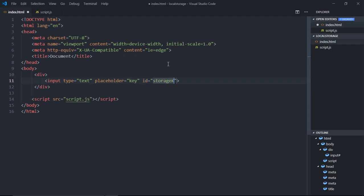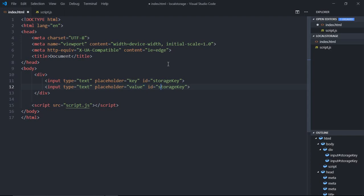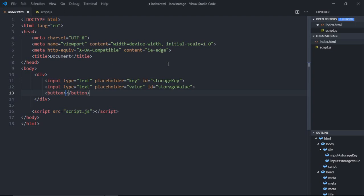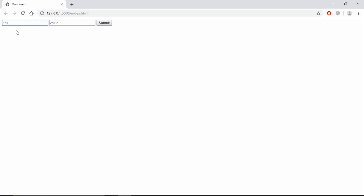We'll give it an id of 'storage-key'. Then copy and paste it — we'll make the placeholder 'value' and the id 'storage-value'. Now we need a button element — let's make it 'Submit'. Save it and open the file in the browser. We're going to store the string inside the first input box as the key and the string inside the second input box as the value.